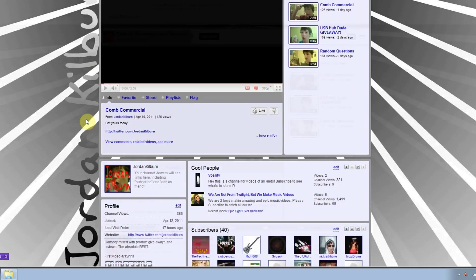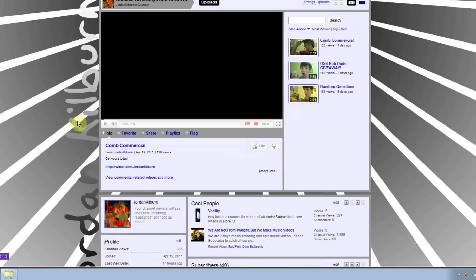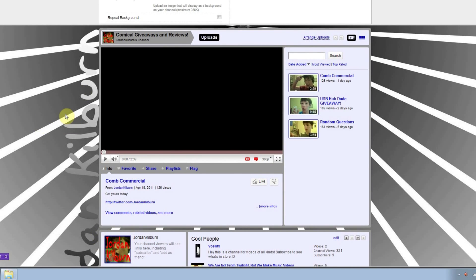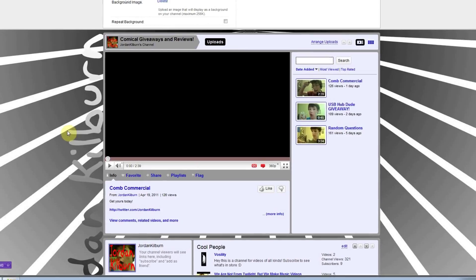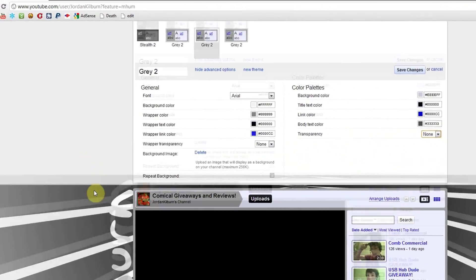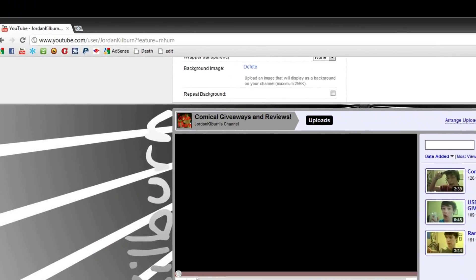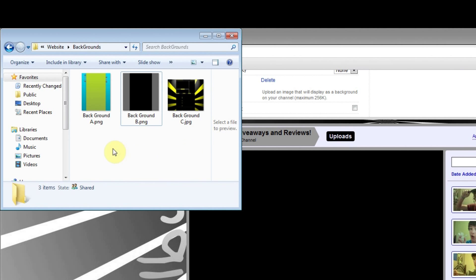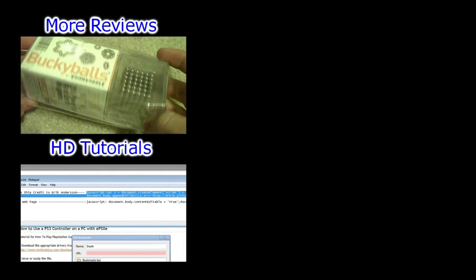And so this is my other channel. Feel free to check it out, it's pretty cool. I'll have all of these backgrounds available for download on my website, so be sure to check it out. That's it for this video. See you guys later. Bye.